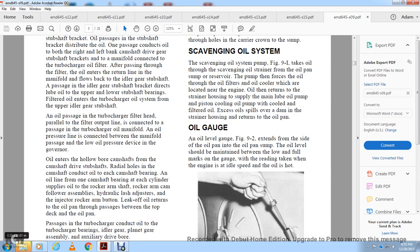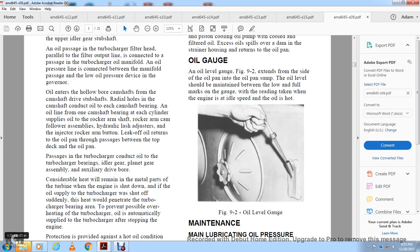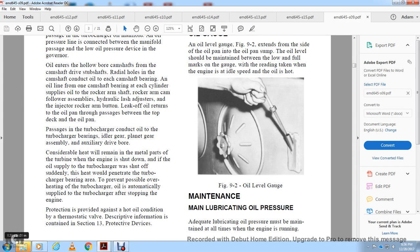Oil flows into the camshaft from the camshaft drive sub-shaft. Radial holes in the camshaft connect with oil at each camshaft bearing and coiled oil lines supply each cylinder's rocker arm shaft, rocker arm cam assembly, hydraulic lash adjusters, and ejector rocker arm. Oil returns to the oil pan through passages between the top deck and the oil pan. Turbocharger bearings, planet gears, and auxiliary drive components retain considerable heat after engine shutdown. To prevent possible overheating of the turbocharger bearings, oil is automatically supplied to the turbocharger after engine shutdown via the soak-back system described in Section 13.